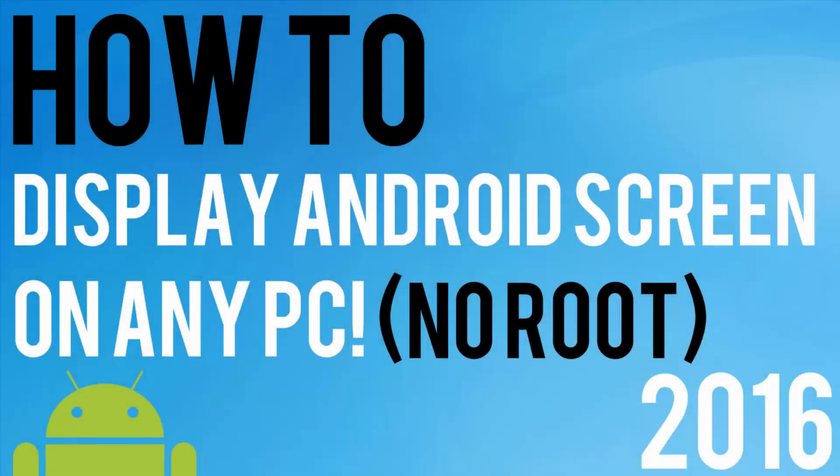Hey guys, Seth from TimeFliesTech here, and today I'm going to be showing you how to display your Android screen on any PC. You don't need a rooted device to do this. Stay tuned.